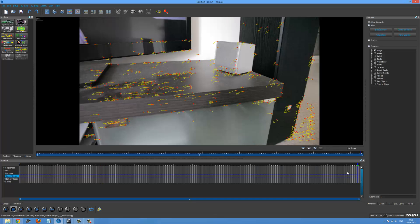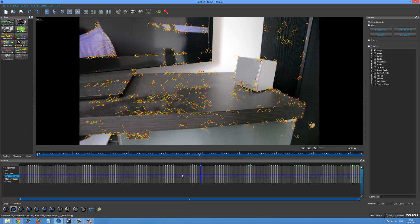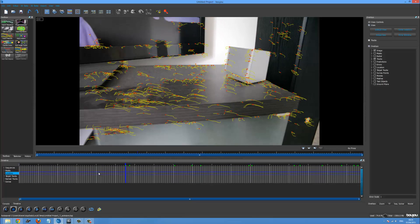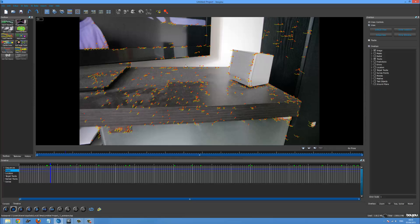Alrighty, so our camera solve just finished. And now you can see we've got all these squiggly lines going all over the screen. And this is basically the computer saying, oh this is a 2D point, this is a 2D point. And then when we run the camera solve, it's going to run an algorithm which is going to make everything, all these different points into 3D space.